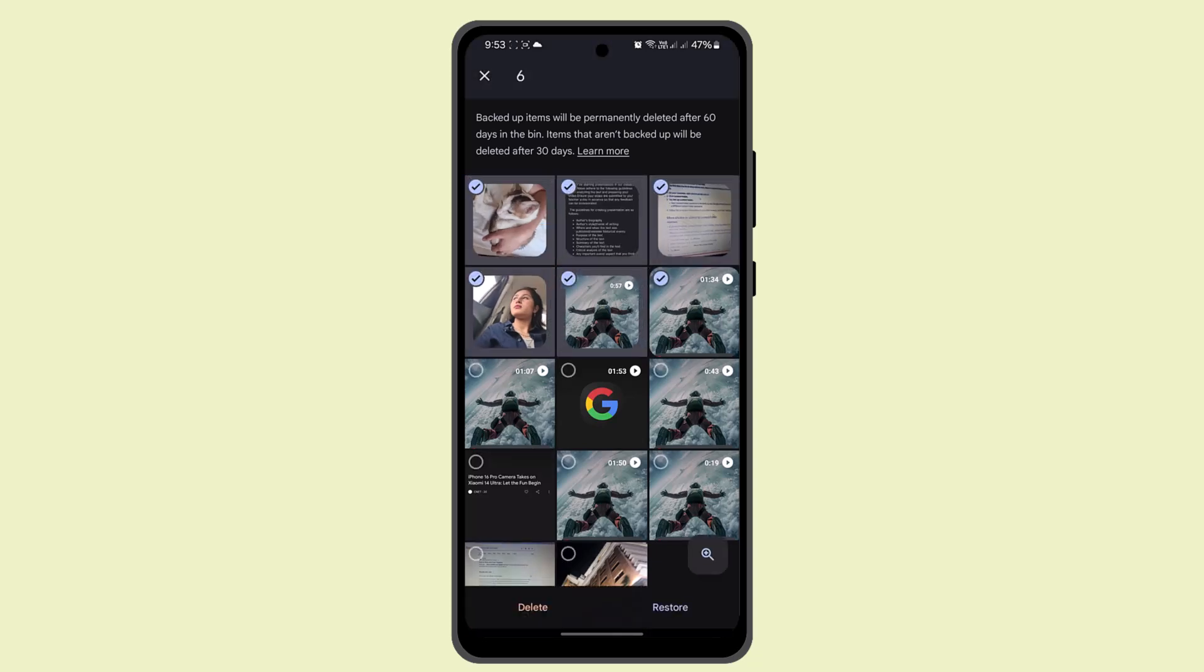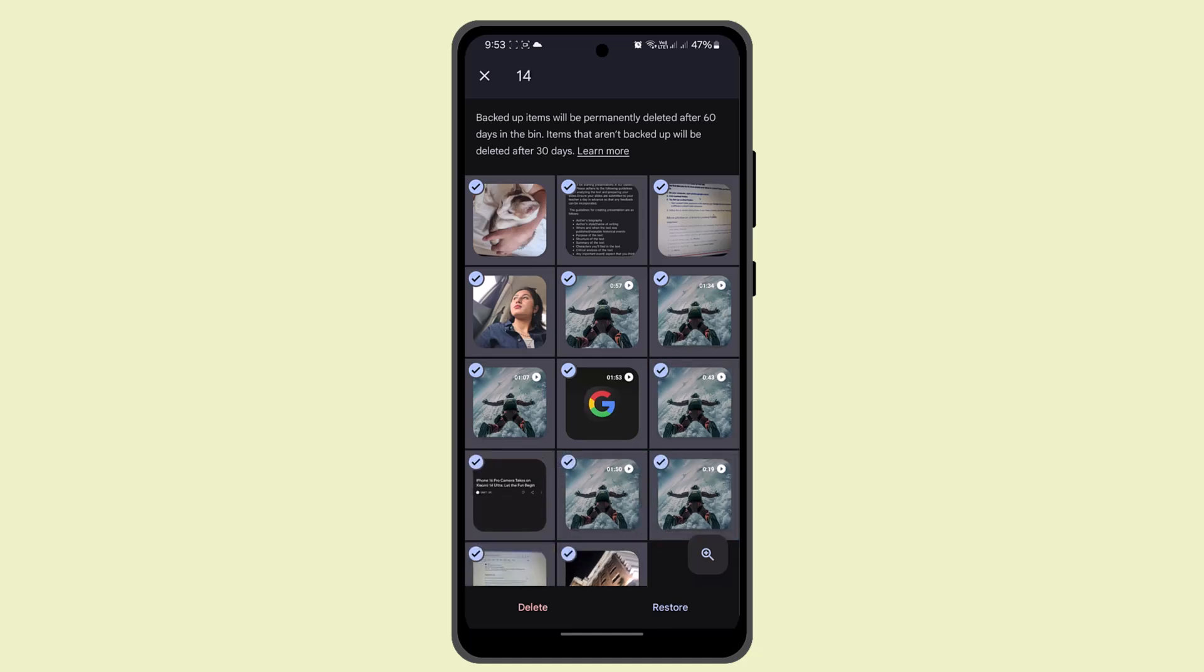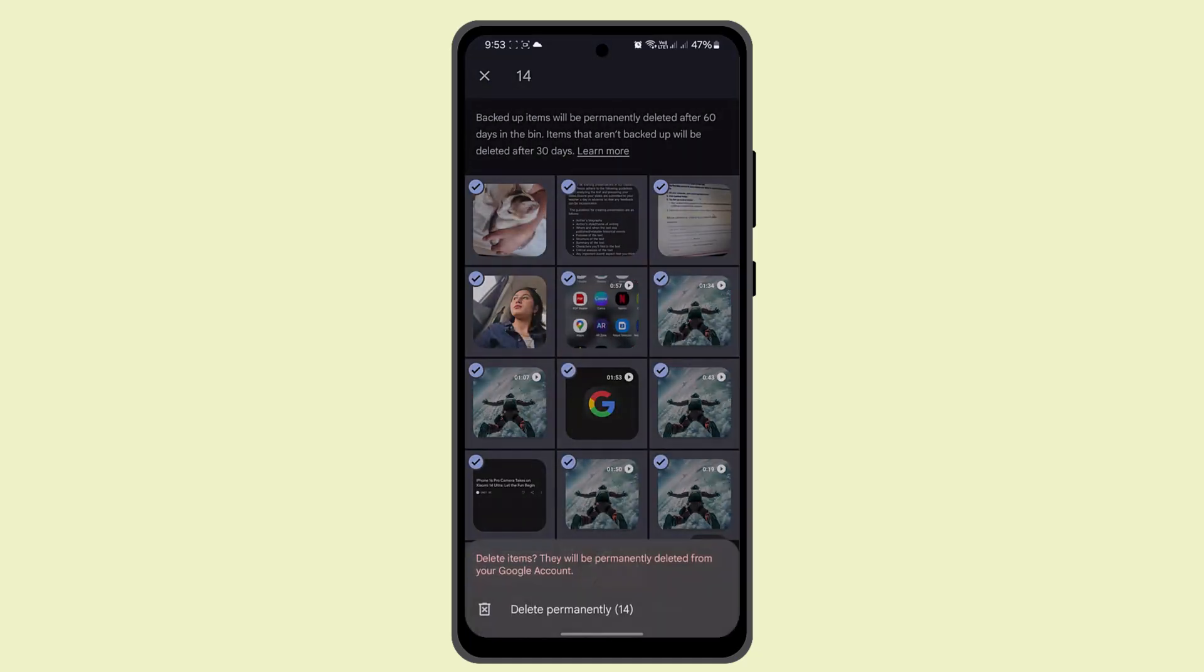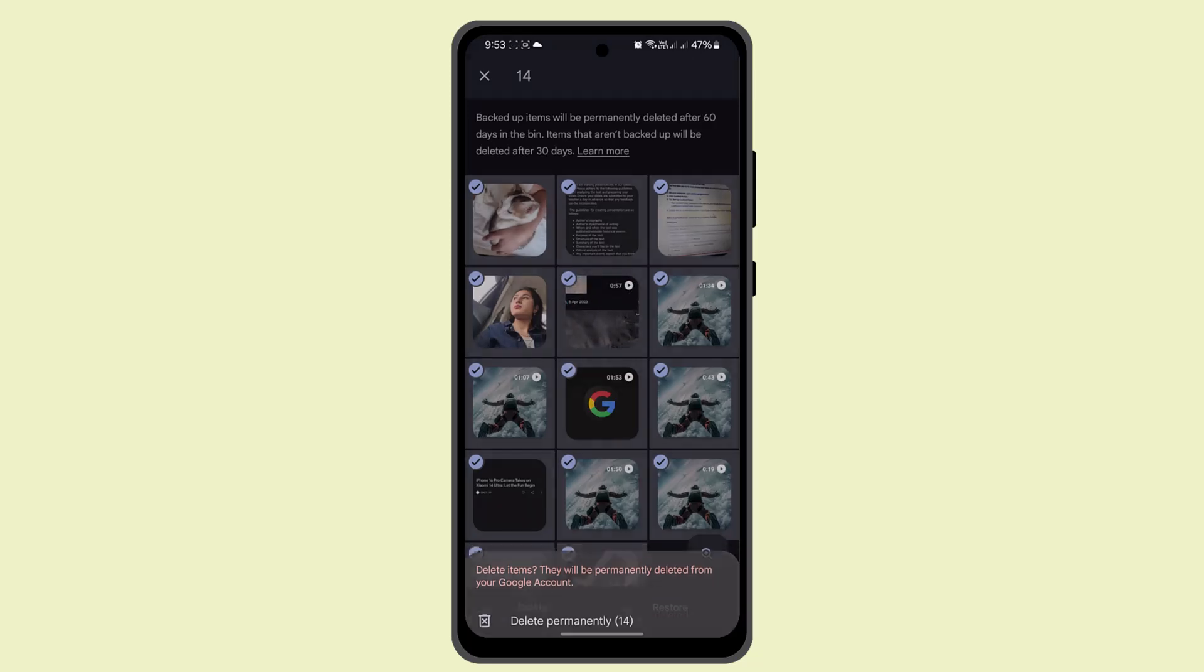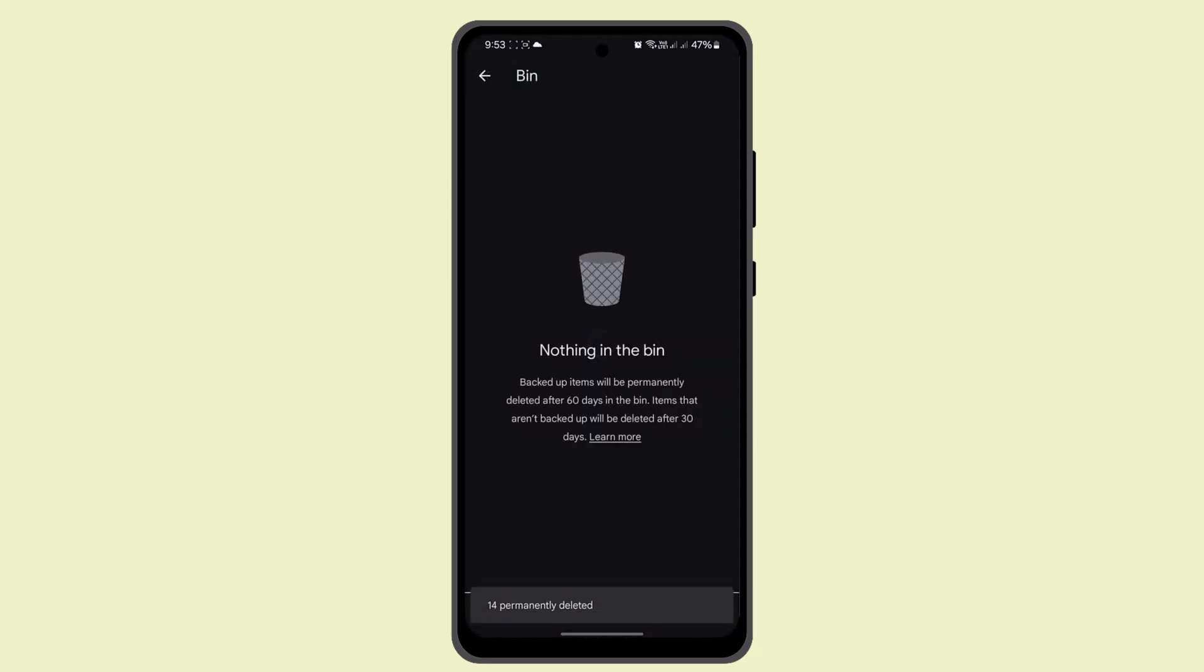go ahead and select all of these and make sure to delete all that you need to, go ahead and tap on the delete button. So here you can see that's permanent delete. Now there is nothing in the